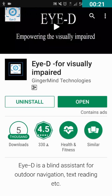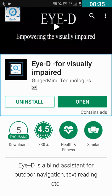For this, you need to install an application called EYE-D for Visually Impaired from the Play Store. It's E-Y-E dash D — EYE-D for Visually Impaired. I'm going to show it here: EYE-D for Visually Impaired, by Ginger Mine Technologies, rated for 3+, contains ads.